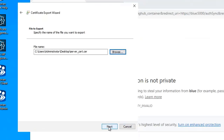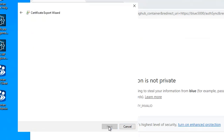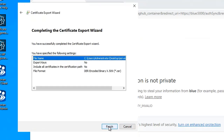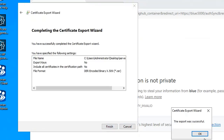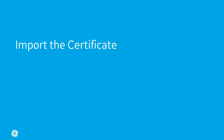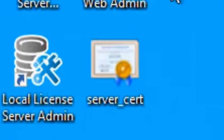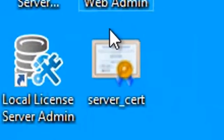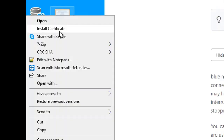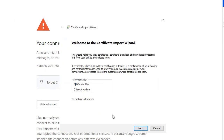Click 'Browse' to provide a file name and location, and save it to the desktop. Click 'Save,' then 'Next,' then 'Finish,' and then 'OK.' Now to import the certificate: on the Windows desktop, right-click the certificate file you just created and select 'Install Certificate.' The Certificate Import Wizard appears.